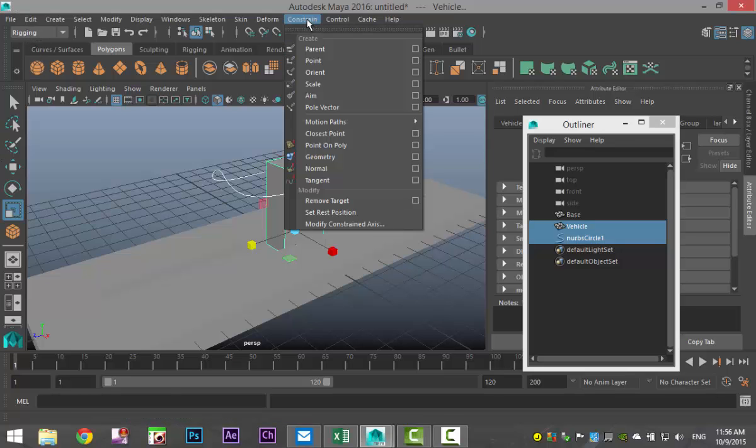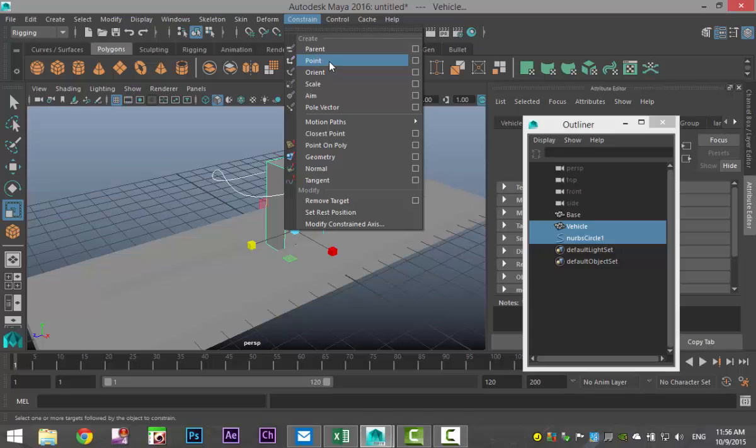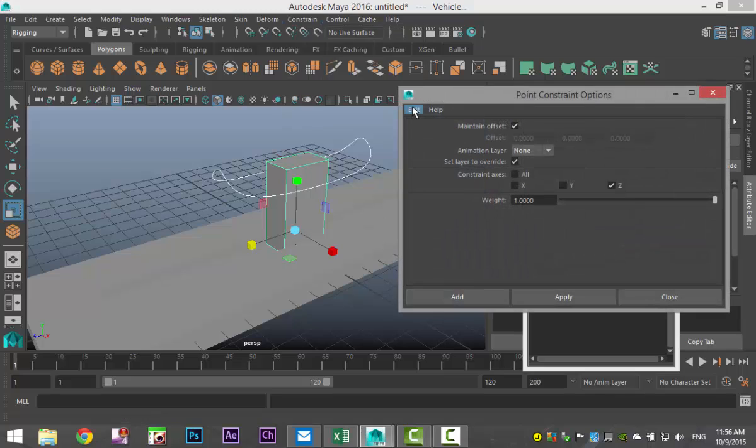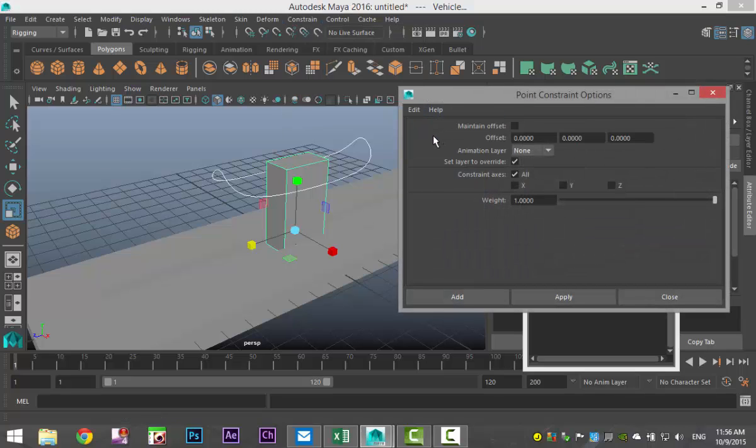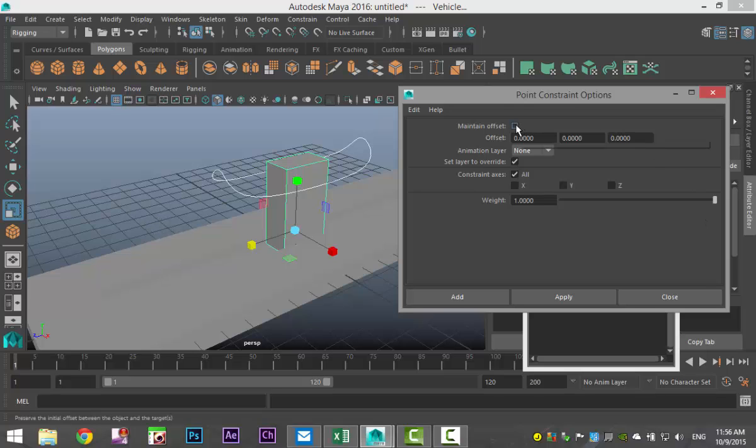With that selected, we're going to go into our rigging menu and go up to Constrain. In this case I want to create a point constraint. First we're going to go to our options and go to Edit and Reset Settings so we're all on the same page. Next, we're going to select Maintain Offset.